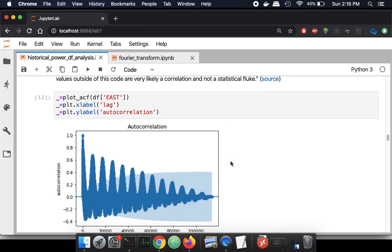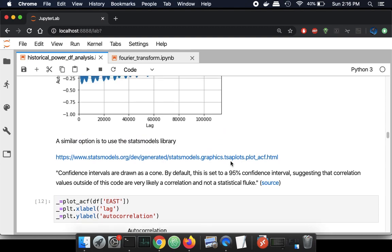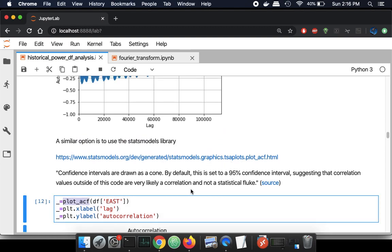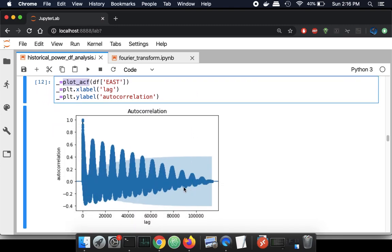Running another similar analysis but using a different library called plot_acf — the autocorrelation function — this one comes with an error bar, so it actually shows how confident we are about that conclusion. There's a strong correlation here, and again strong correlation at other points. But as we go further out, the envelope of confidence decreases. As long as we're outside of that envelope, we're strongly confident about the autocorrelation.